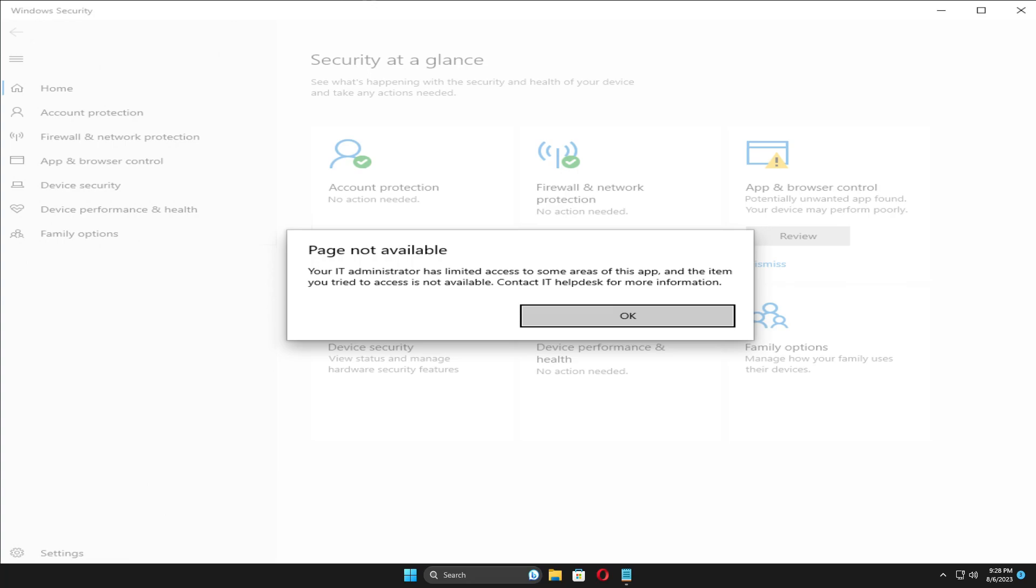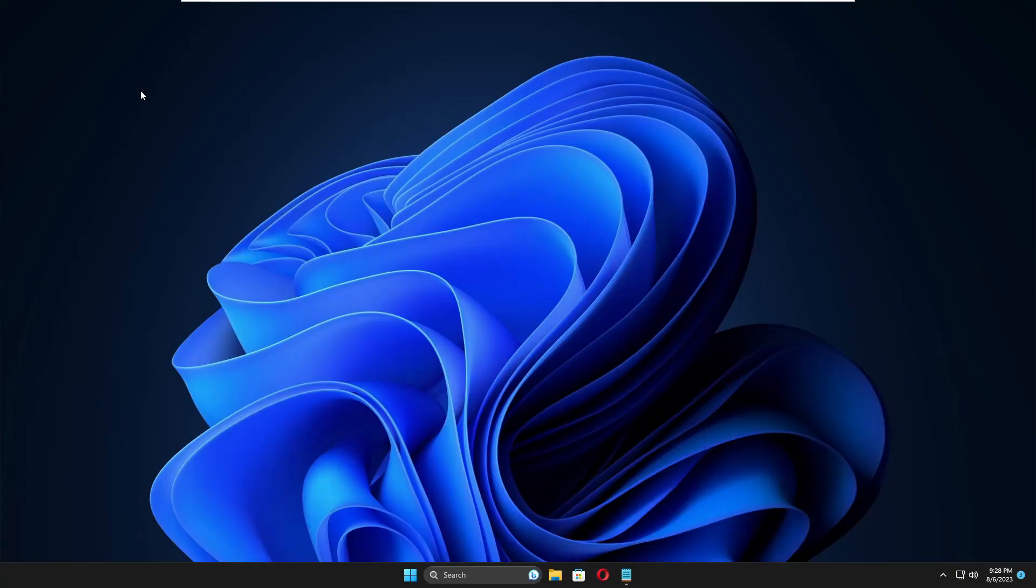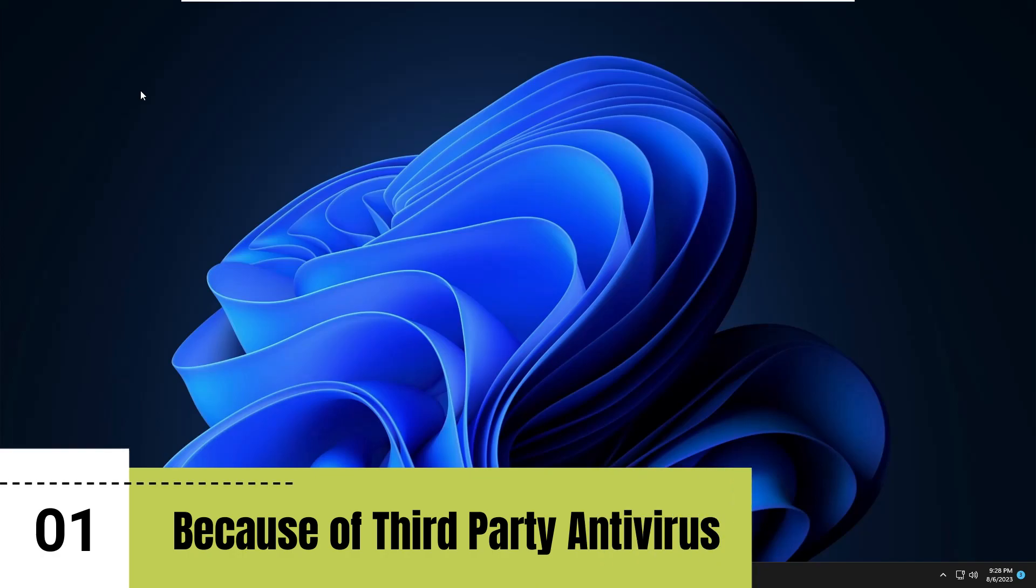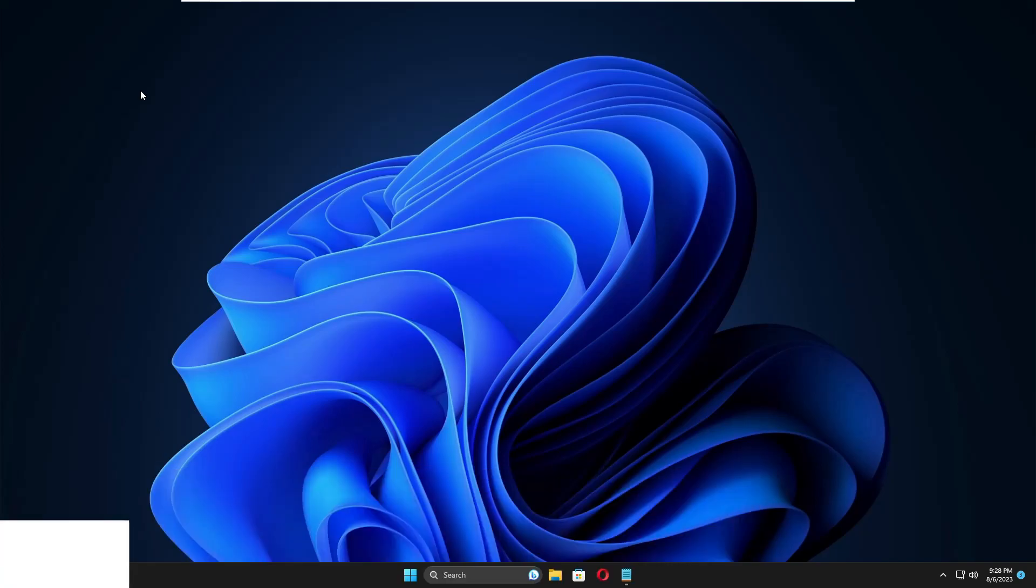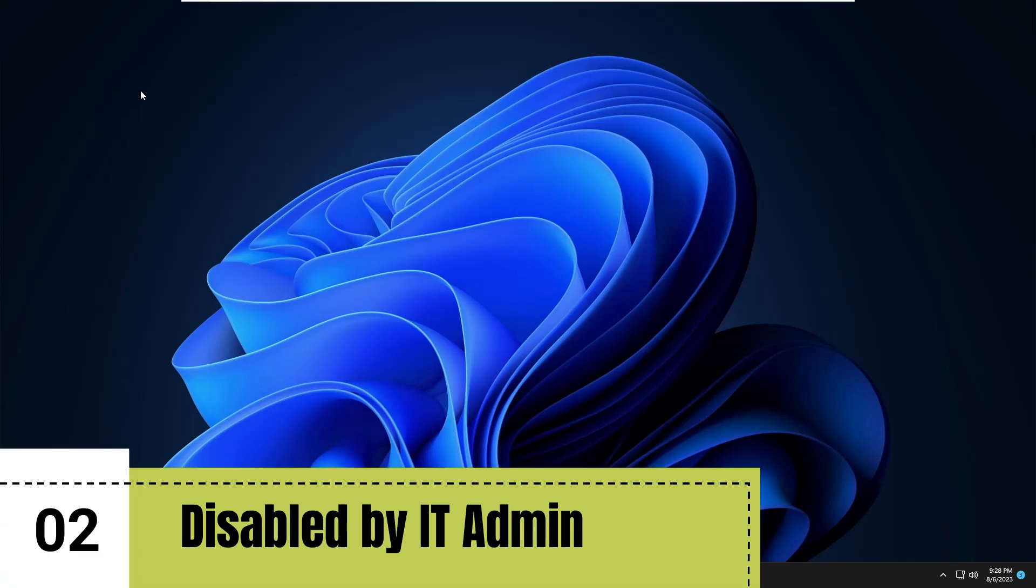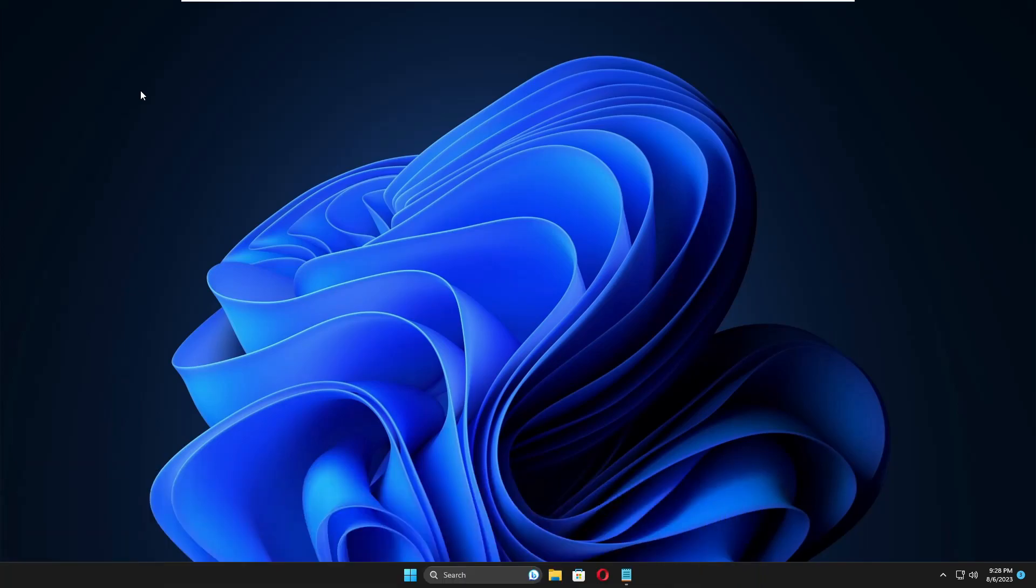This can be because of multiple reasons: you might be using a third-party antivirus program, or the security has been disabled by the IT administrator. But the good news is we have solutions here that you can apply, and I'm very sure your problem will be fixed.